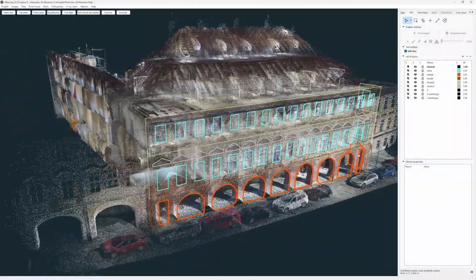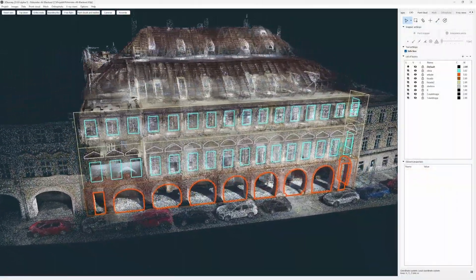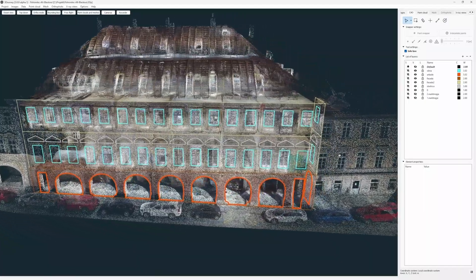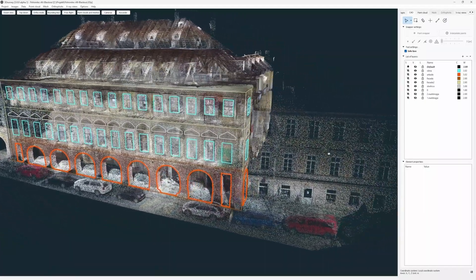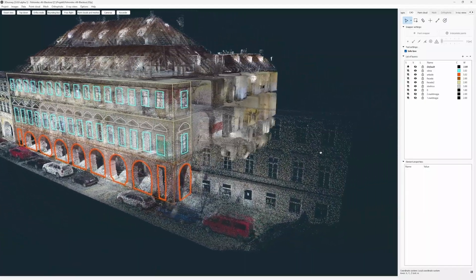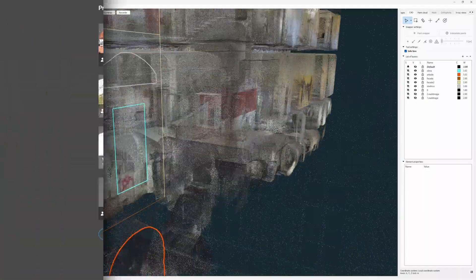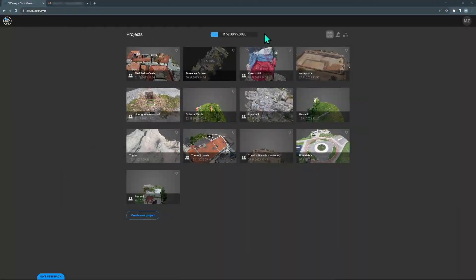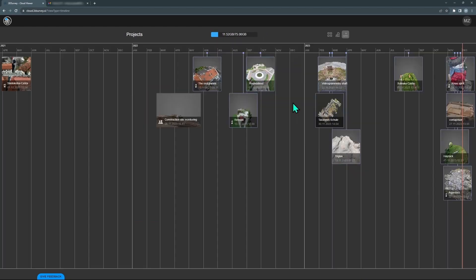Meaning you can draw CAD elements on your 3D model, export photos, upload your results into the cloud, and much more.